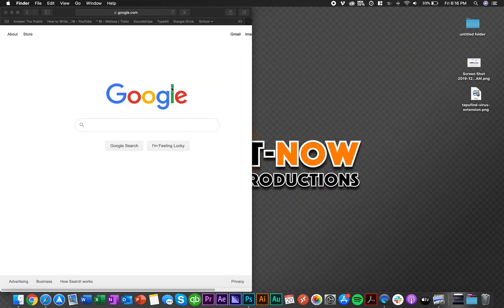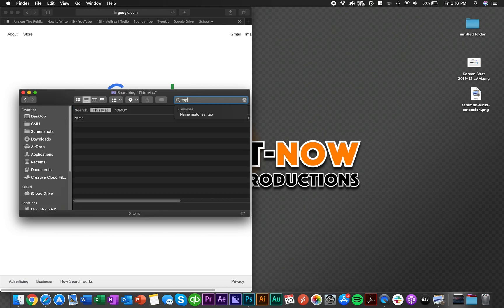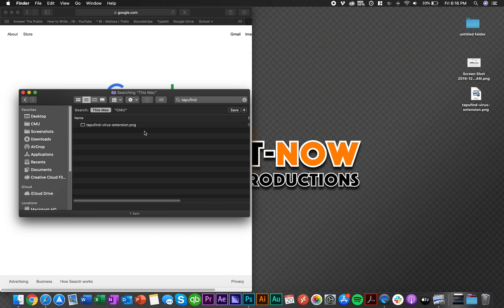So what I did is I just went to Finder, I searched Tap You Find, and if anything came up. Obviously I don't have it now because literally just ten minutes ago I figured out how this all worked. You'll see some Tap You Find folders and stuff.